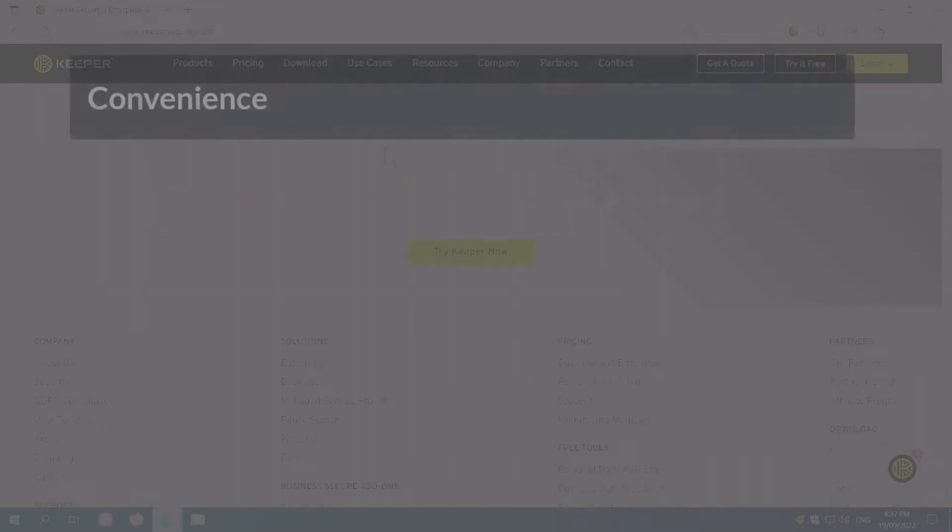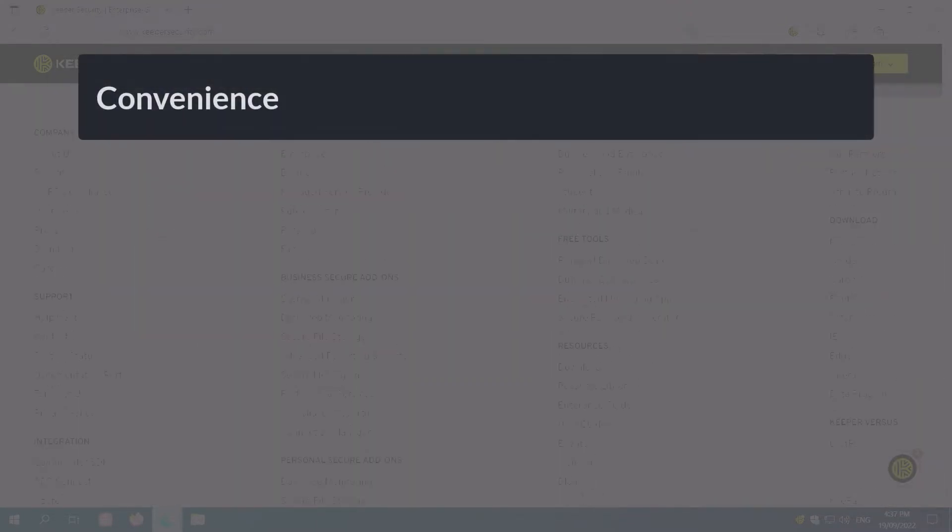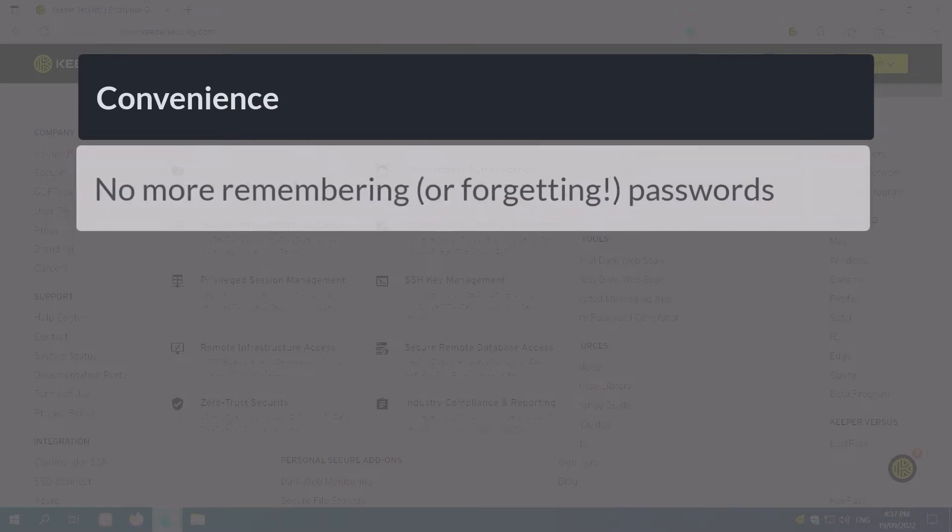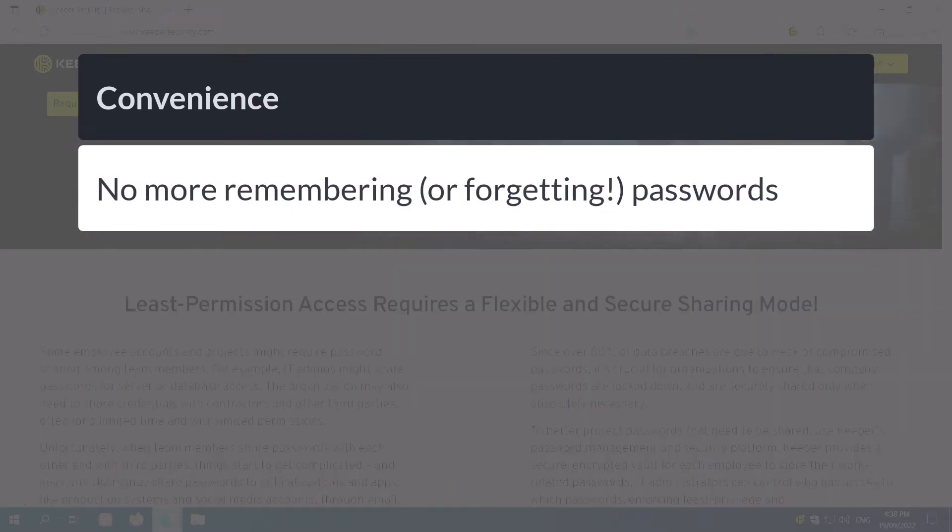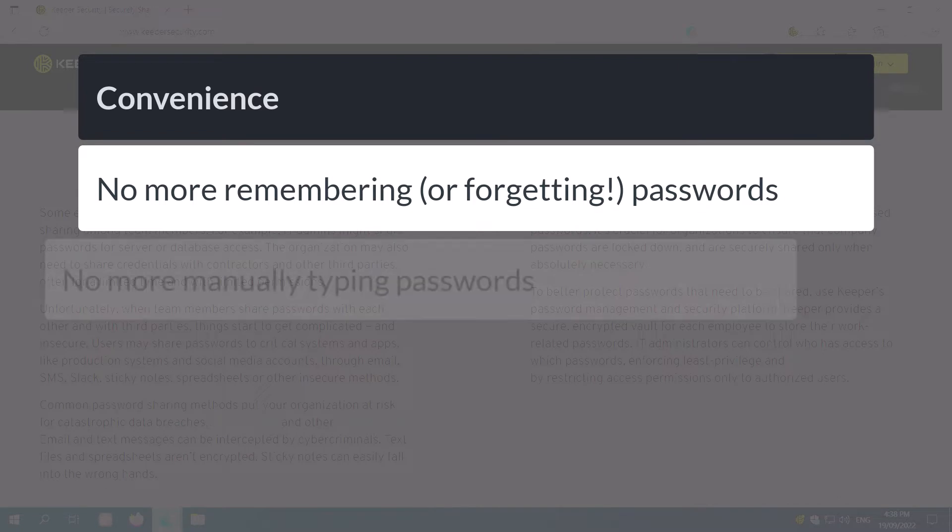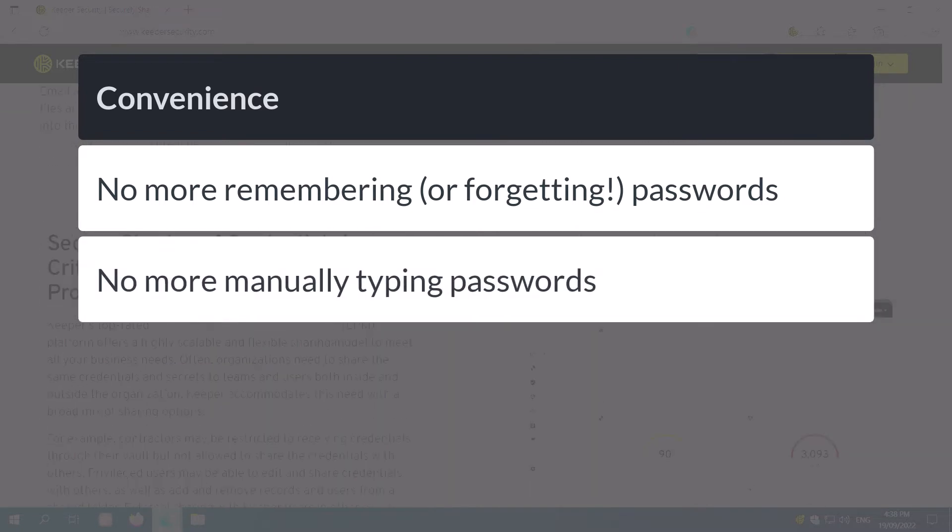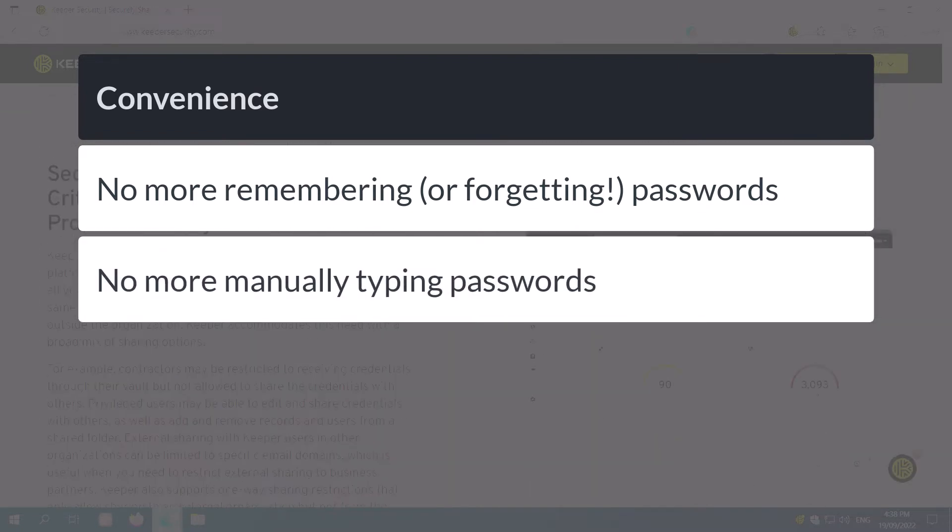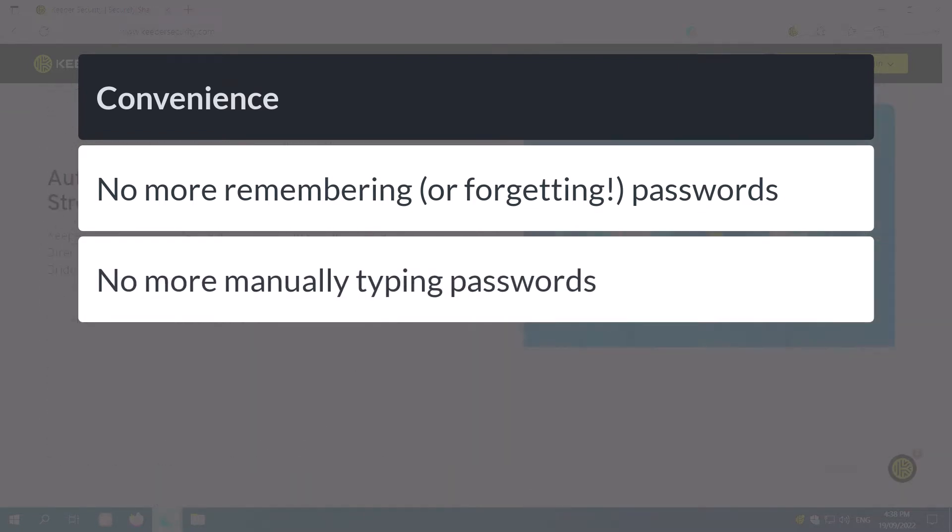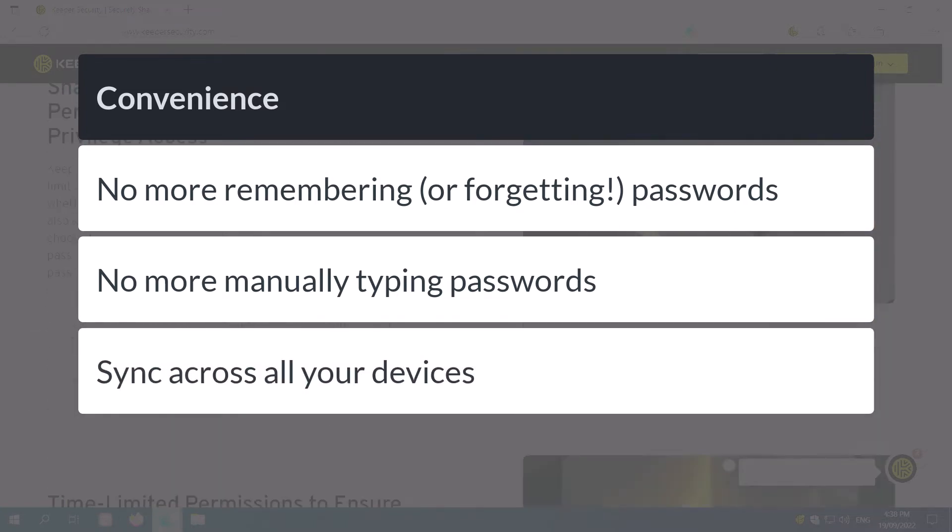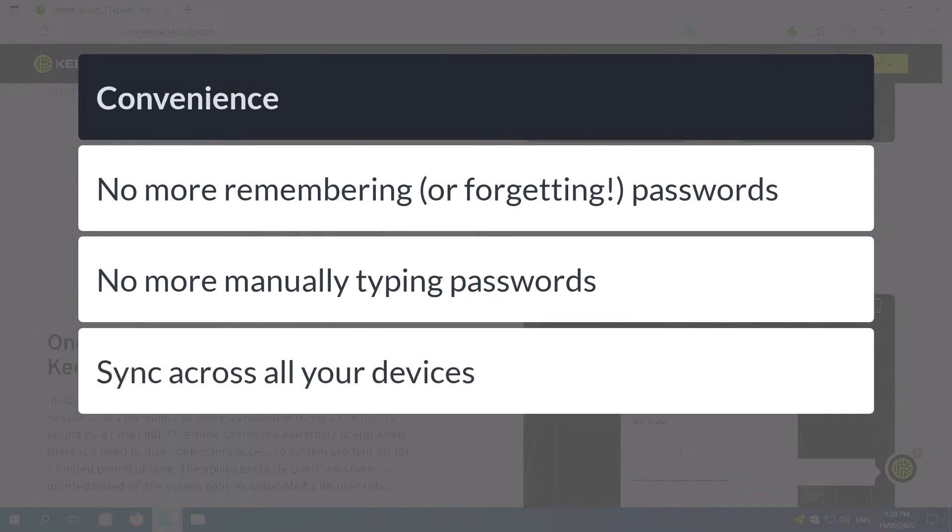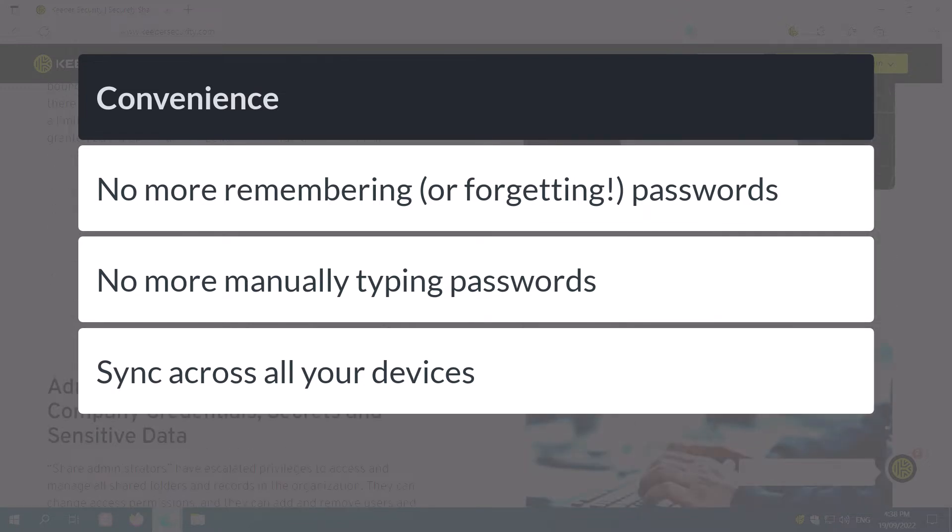Storing your passwords in Keeper makes things much more convenient for you. No longer do you have to remember tens or even hundreds of passwords. No longer do you need to type those passwords tediously every time you log into a website. Keeper Security will sync your passwords across your multiple devices, including laptops, desktops and your mobile.